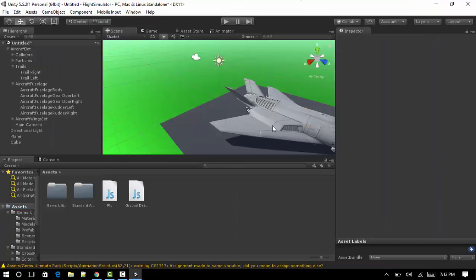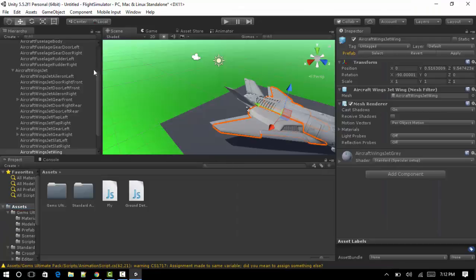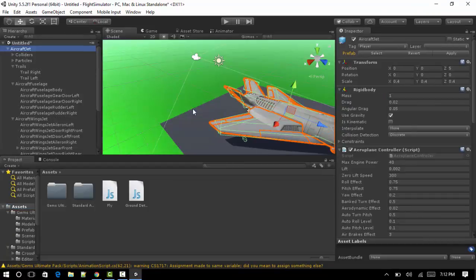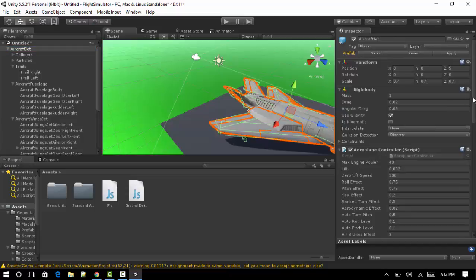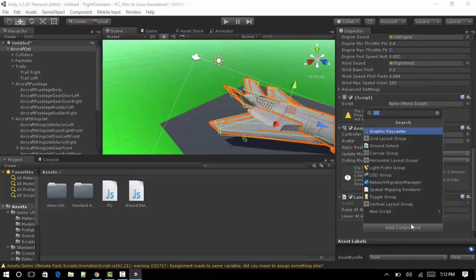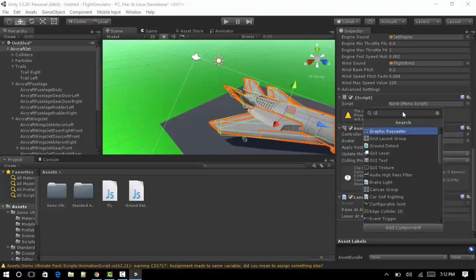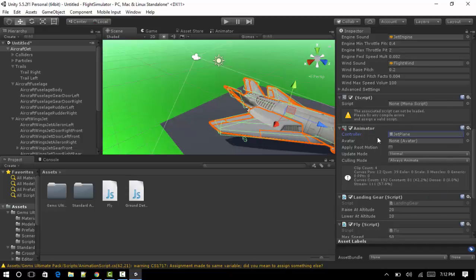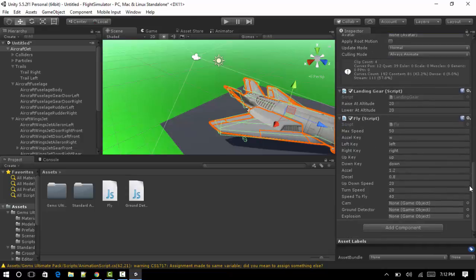We'll full screen this again. Okay, now we want to click on the Aircraft, click up here on the Aircraft, scroll down to the Inspector. We want to add another component and we want to search for Fly, which is that. Okay, we are basically done.